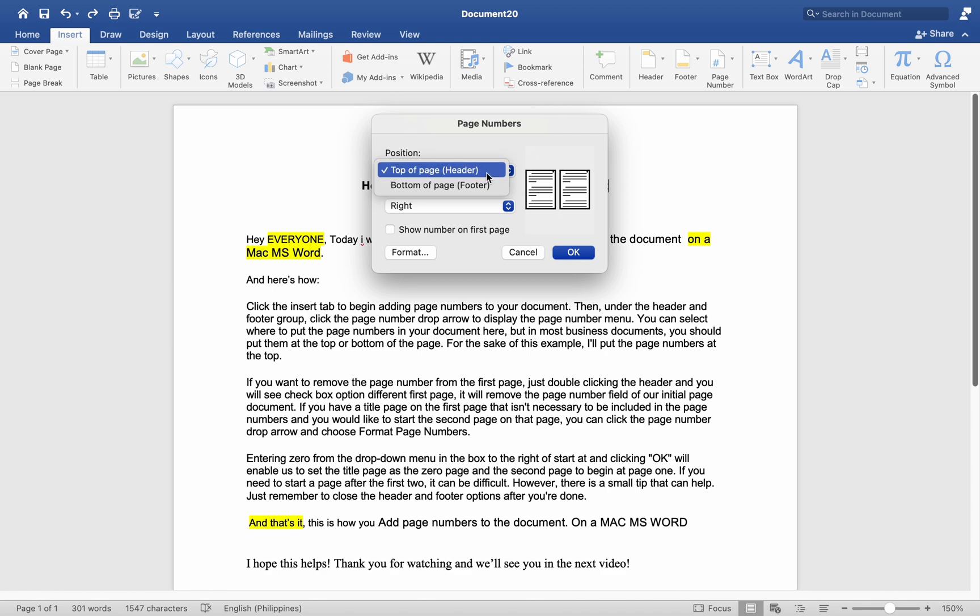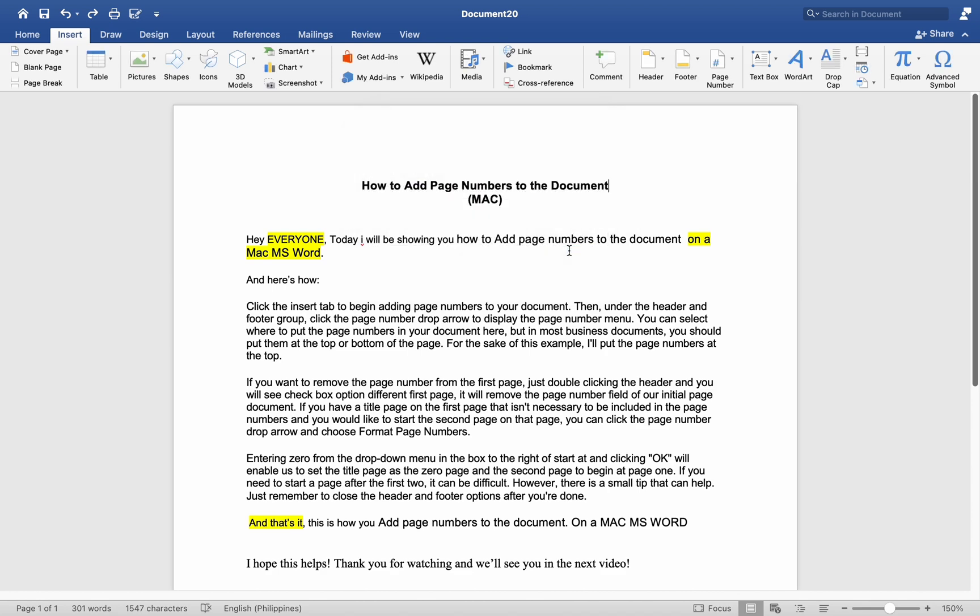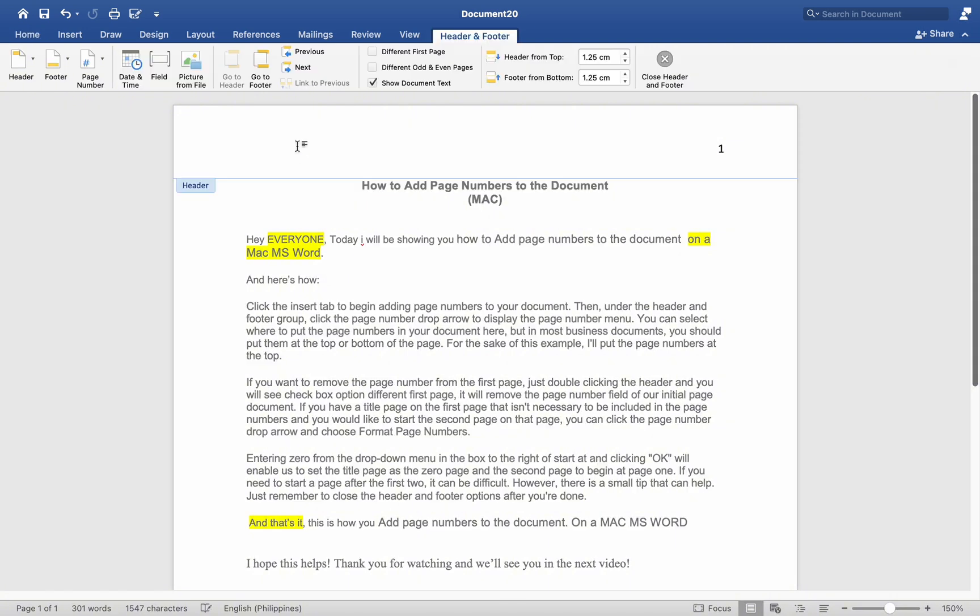I will put the page numbers at the top. If you want to remove the page number from the first page, just double-click the Header and you will see the Checkbox Option Different First Page. It will remove the Page Number field of our initial page document.